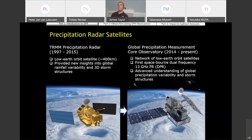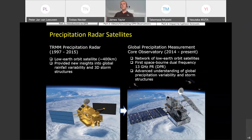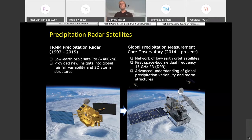I'll give a brief introduction to precipitation radar satellites. PR satellites have obviously been around for over 20 years now, starting with the TRMM satellite in 1997. This was the first PR satellite to be put into space and has, by all accounts, provided new insights into global rainfall variability and new insights into 3D storm structures.